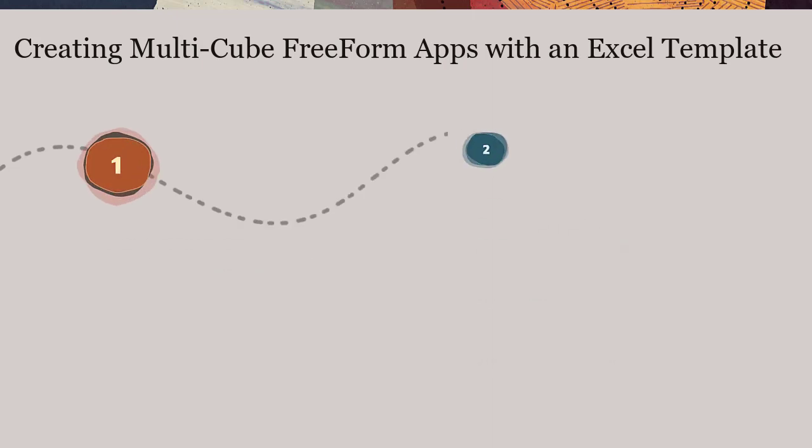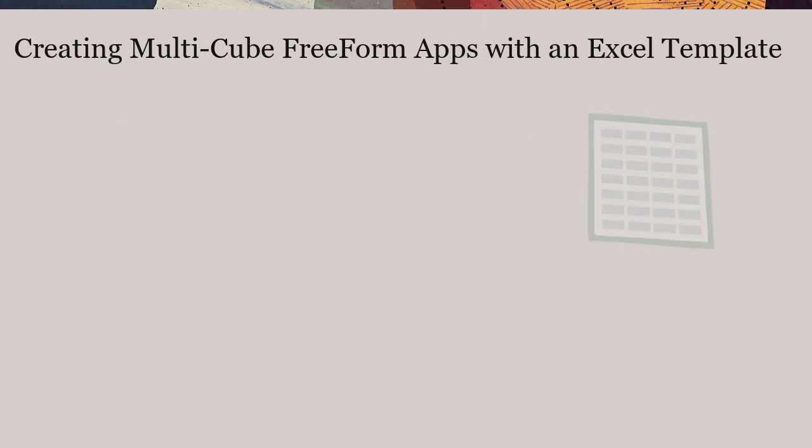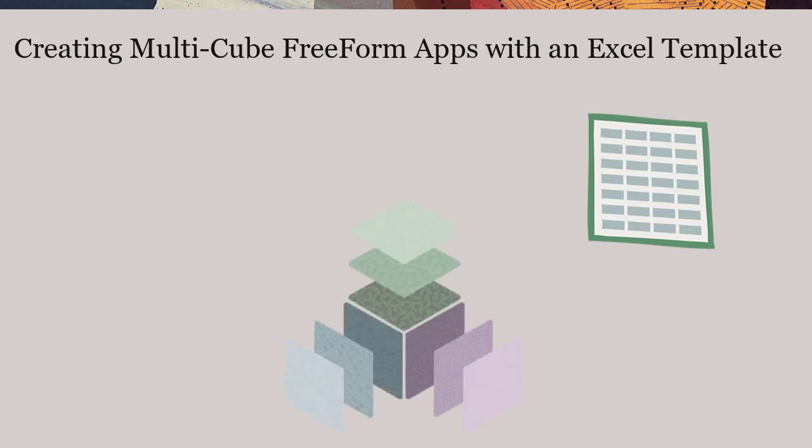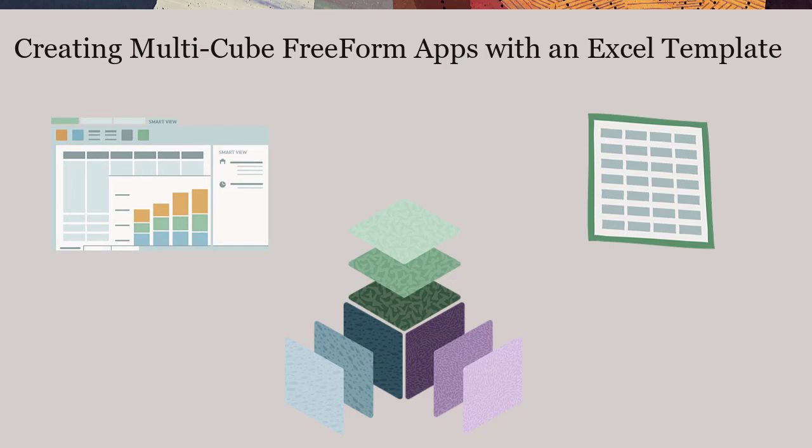This tutorial is the first of a two-part series. You can use Excel to create and manage Oracle EPM Cloud Freeform applications using Oracle SmartView for Office.